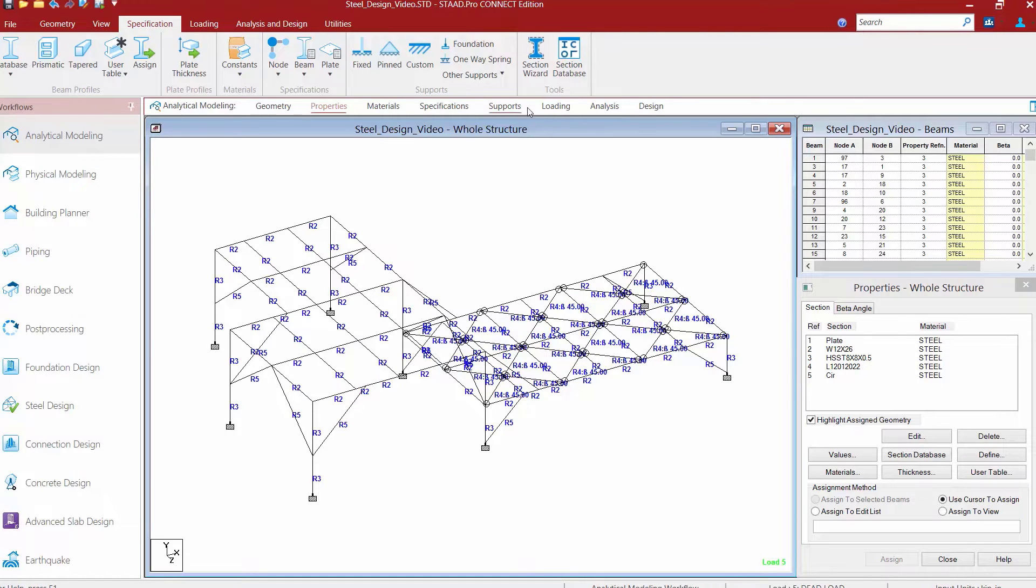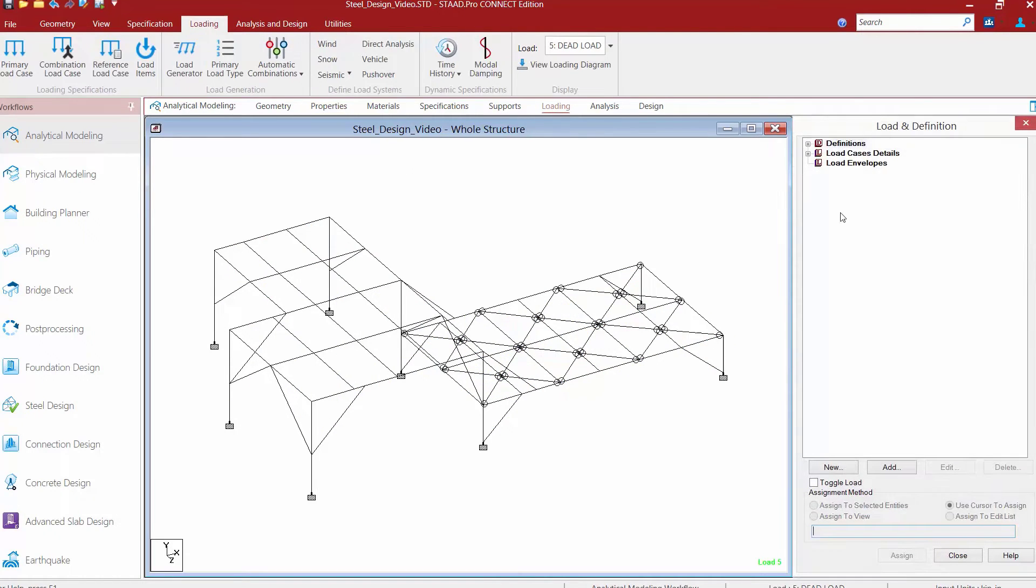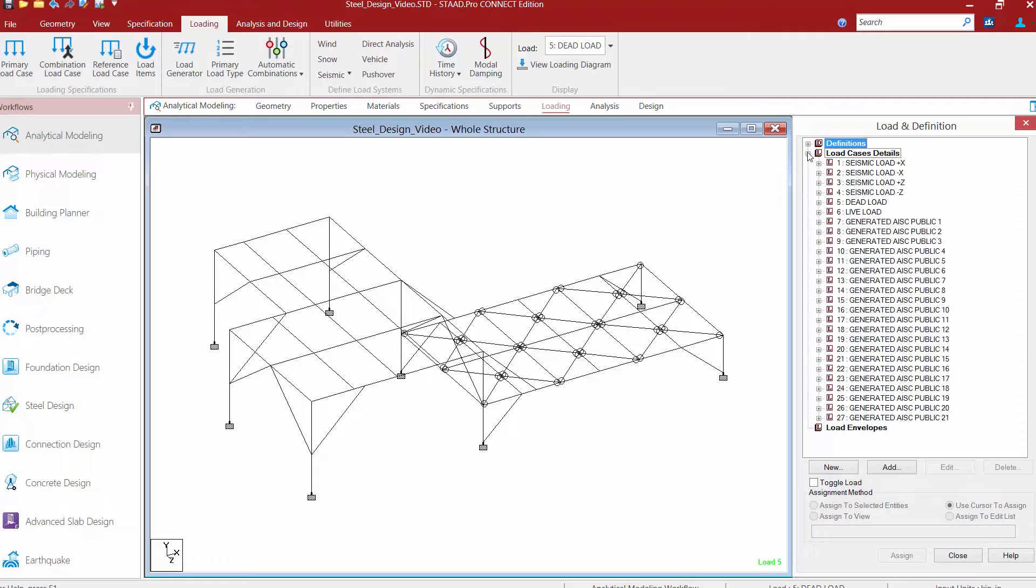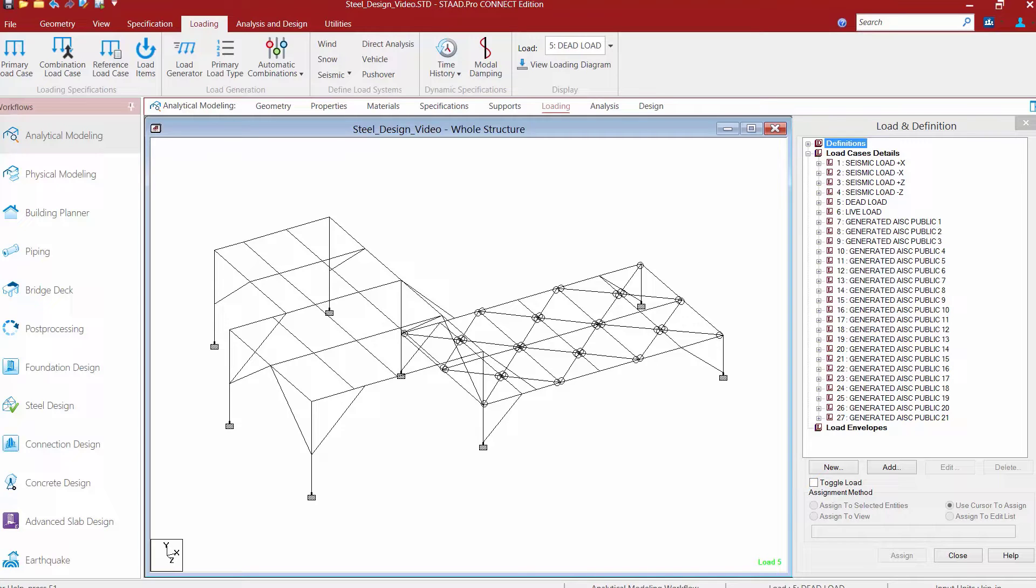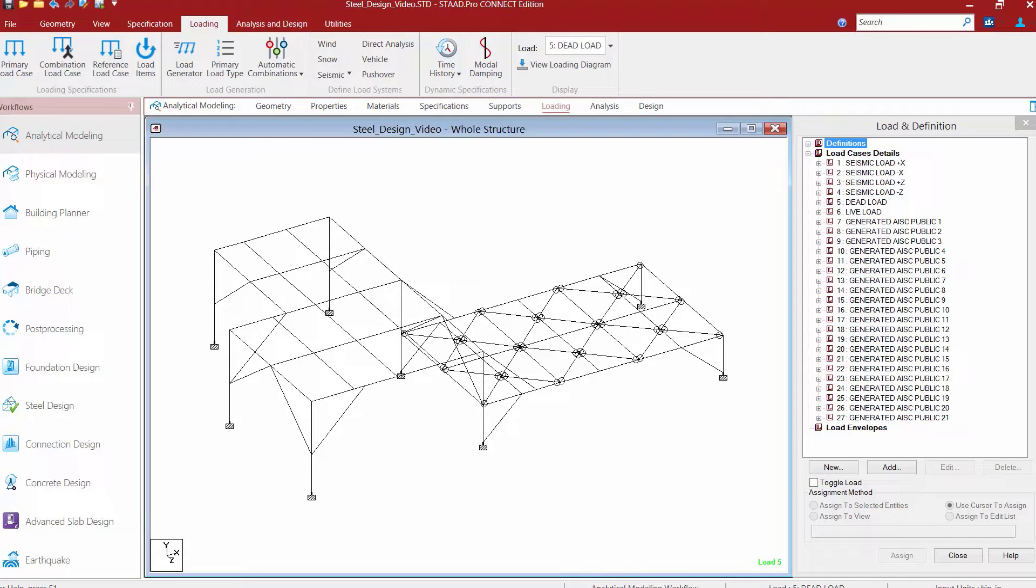Next, let's take a look at the loading area. The loads in this model have already been created, including the dead load, live load, and seismic load. If we take a look at the load combinations, we would see that the AISC public load combination generator was used to generate LRFD style load combinations. This will be important when we specify our steel design code.